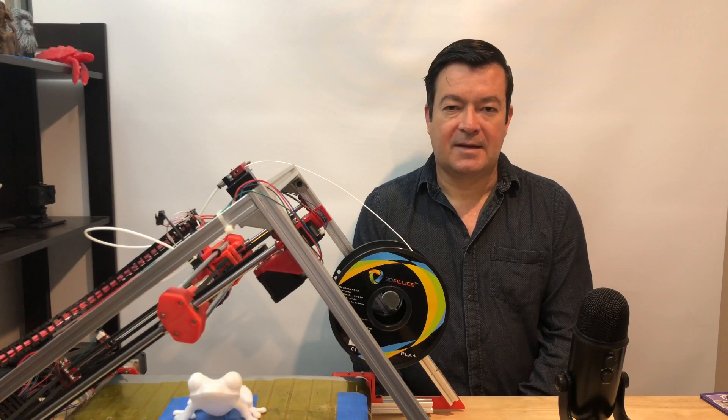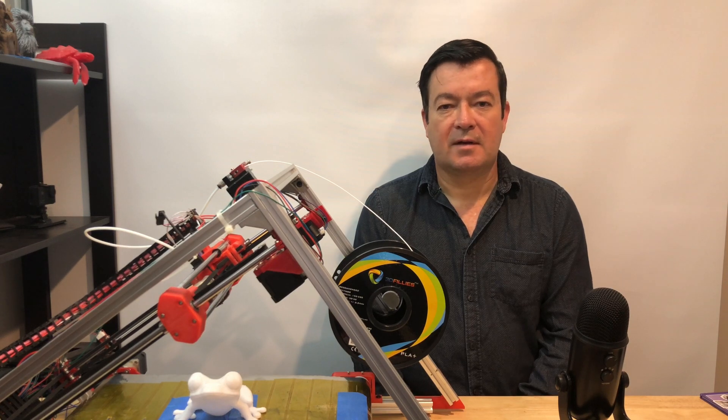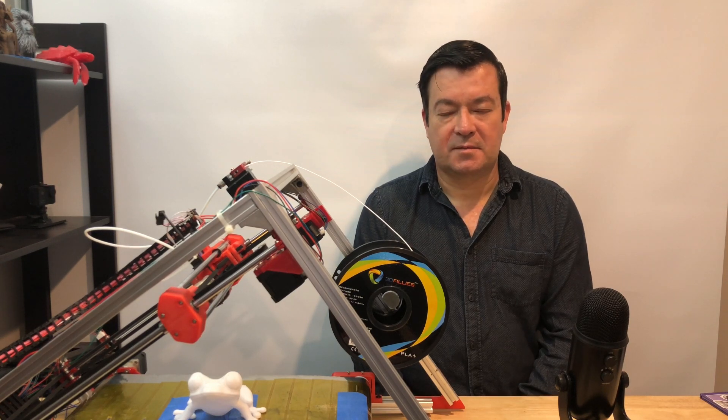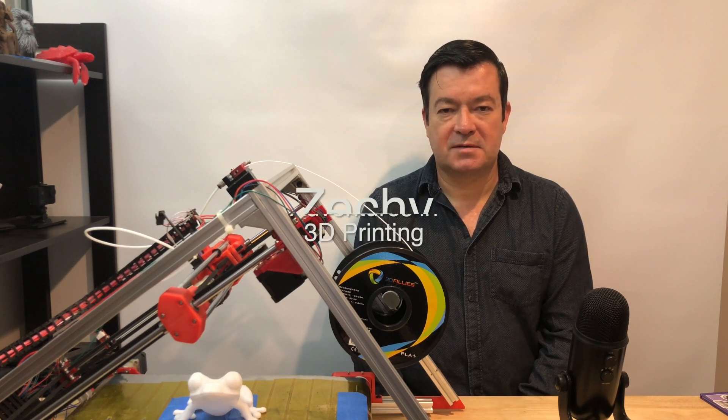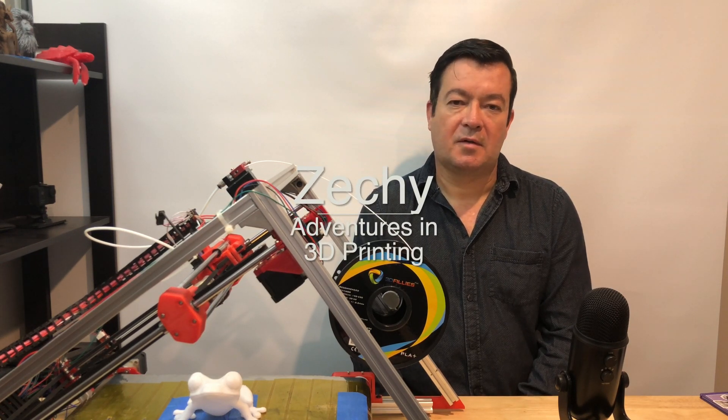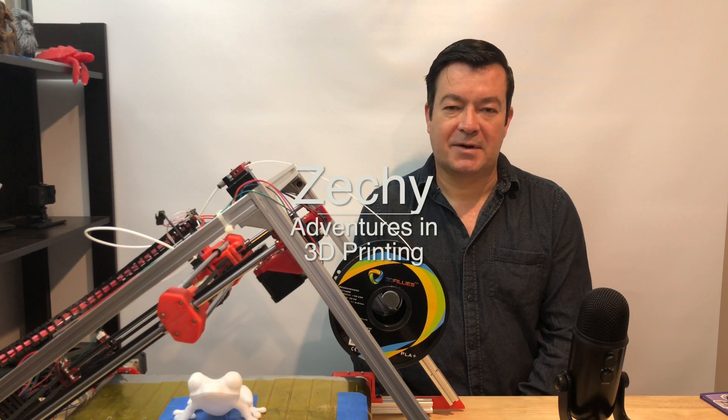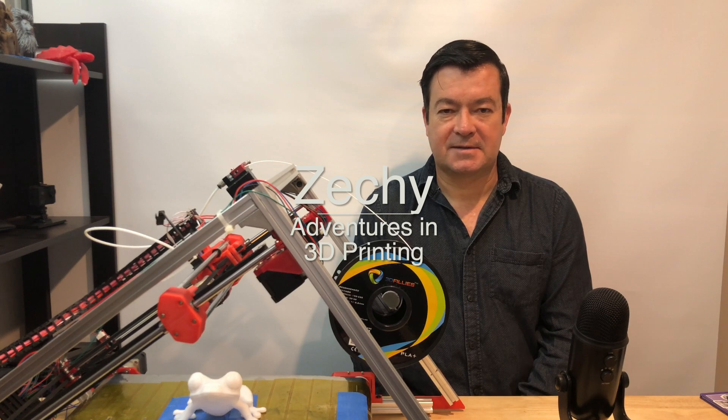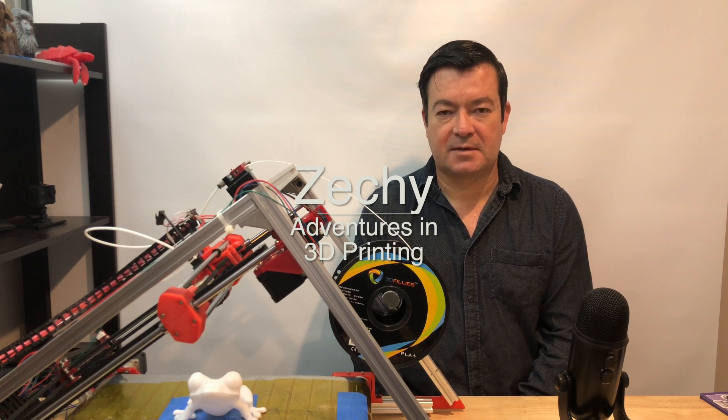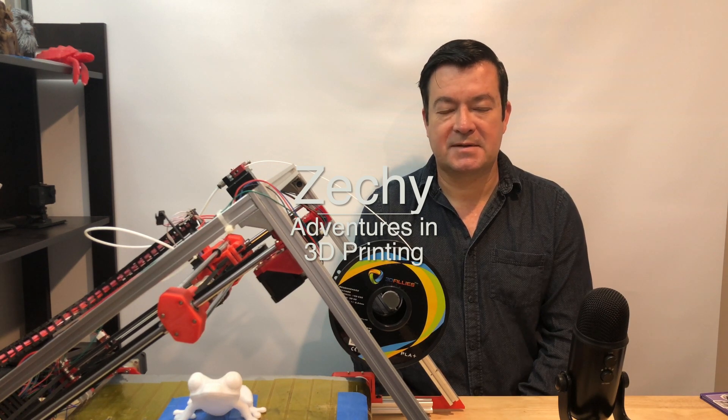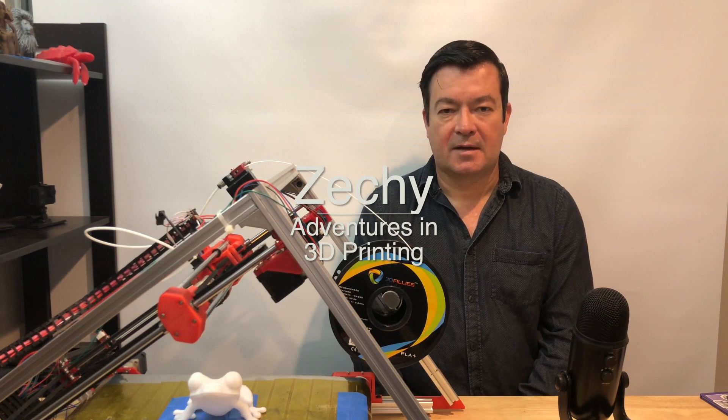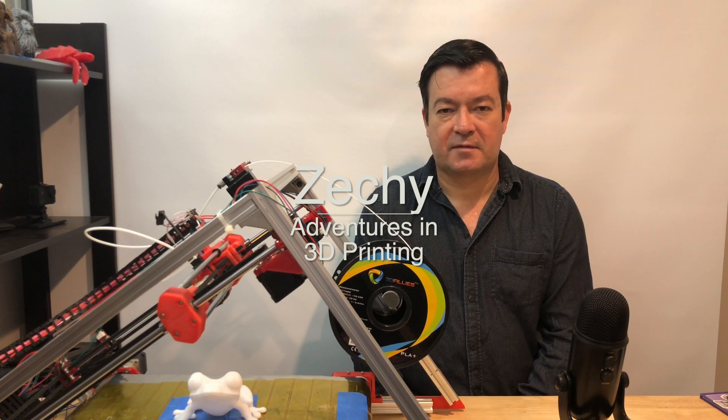In the next video we'll do some test prints. We'll calibrate the Z axis steps per millimeter and we'll square the frame.